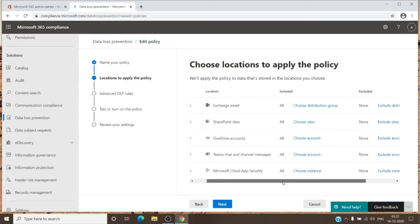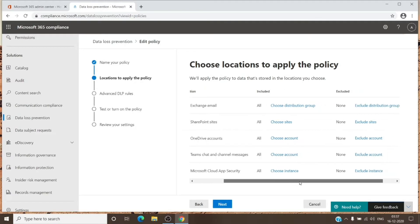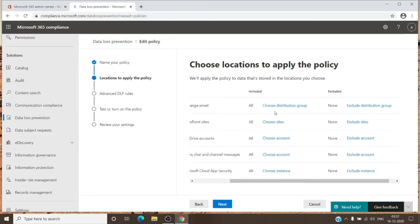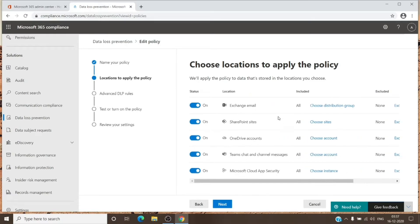If you want the policy on specific accounts, you can add a distribution list with all the users in it. That works for Exchange, OneDrive, and Teams — you can add accounts there as well. For SharePoint, you can choose the specific sites where you want the policy to apply.